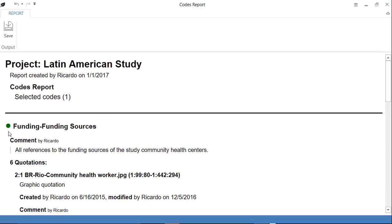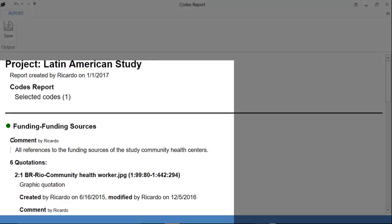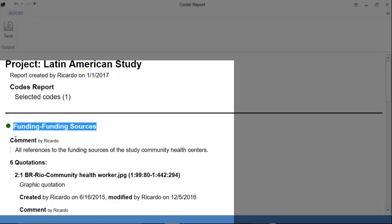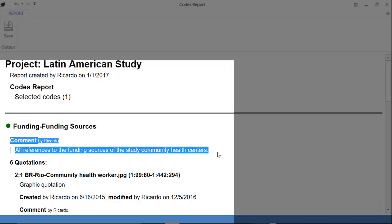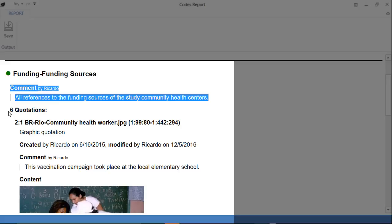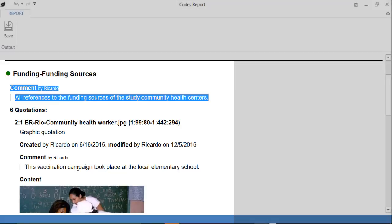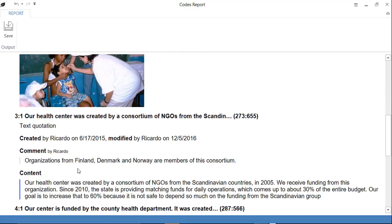And here we have a report of one selected code funding sources. The definition of that code. And the six quotations that have been connected to that code. And it goes one by one.